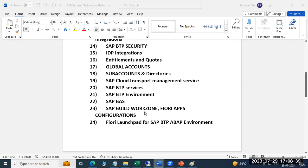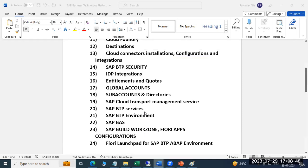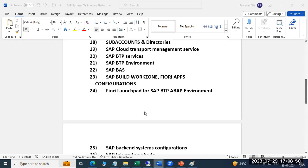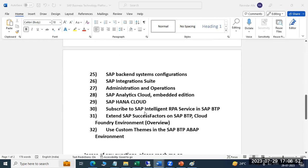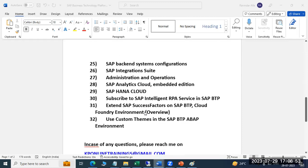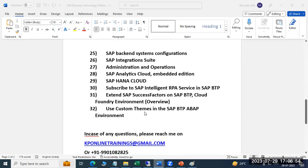Also, I'm going to cover entitlements and quotas, IDP integration, and lastly, it's not limited. The security part I'm going to cover here includes HANA Cloud.